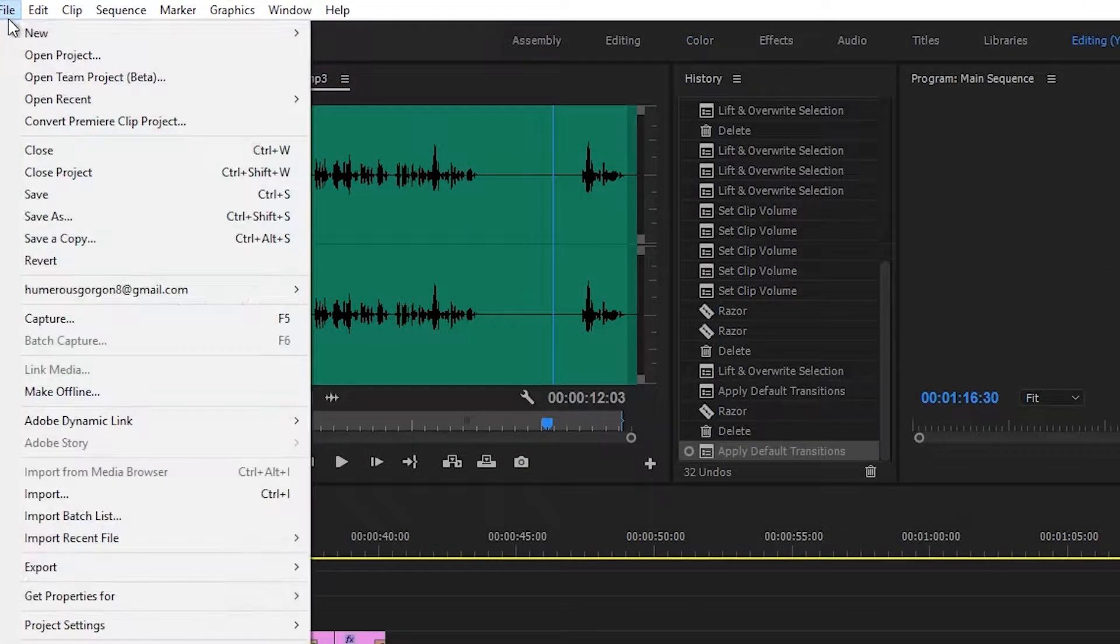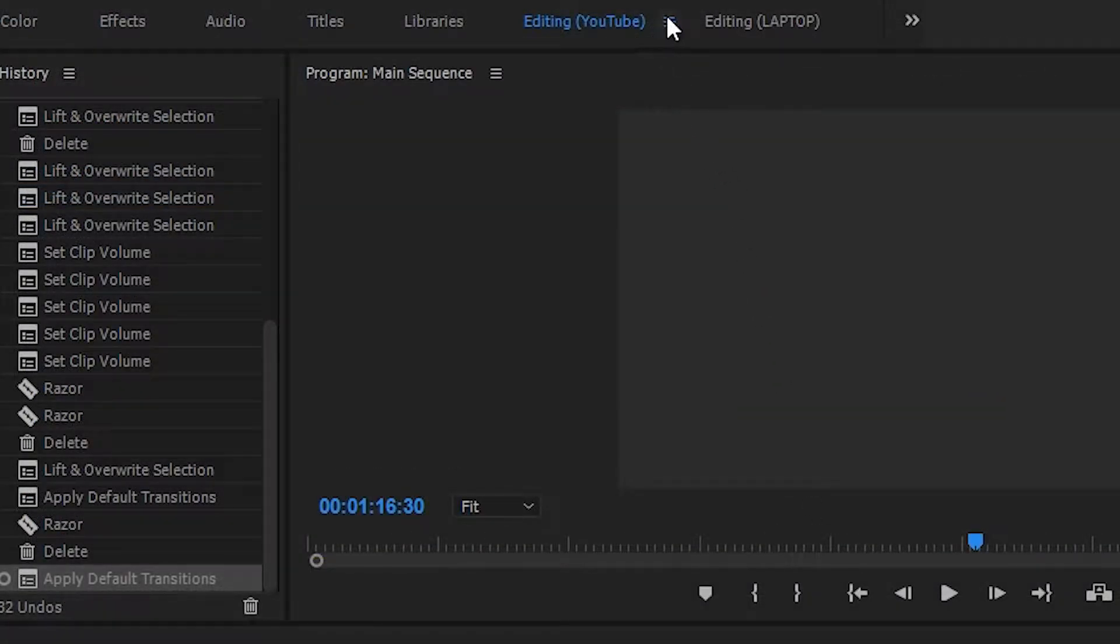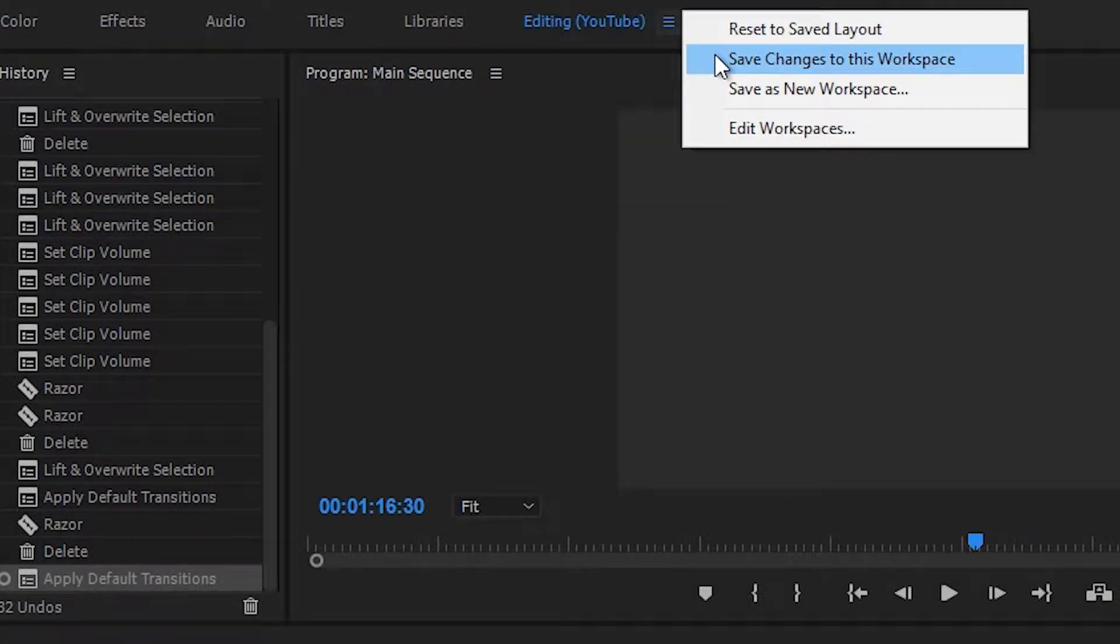Save the project template and if you're like me, save the changes made to the editing workspace if you prefer to drag your panels to different locations on the screen.